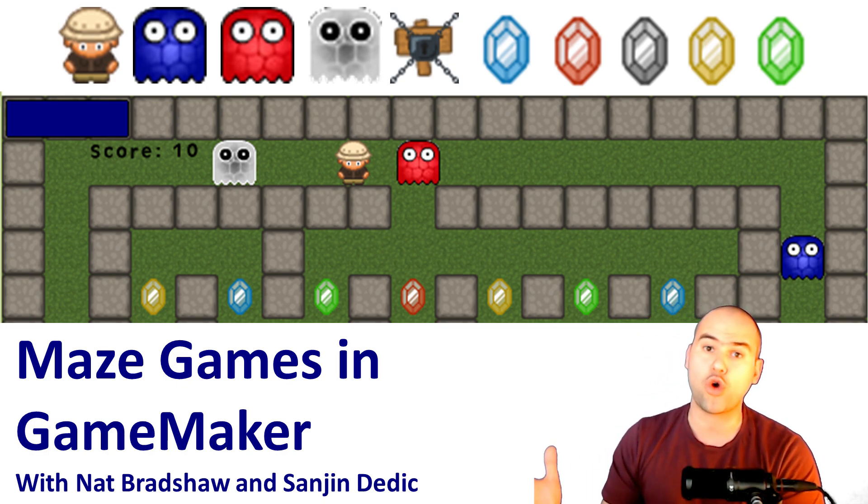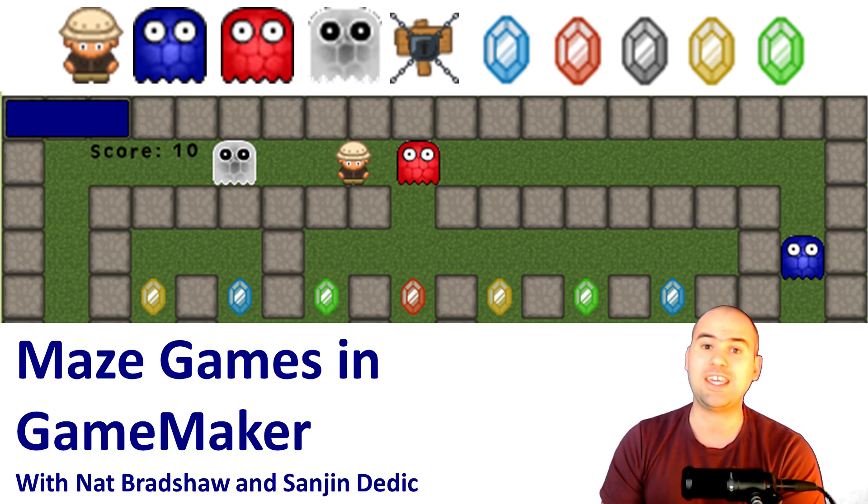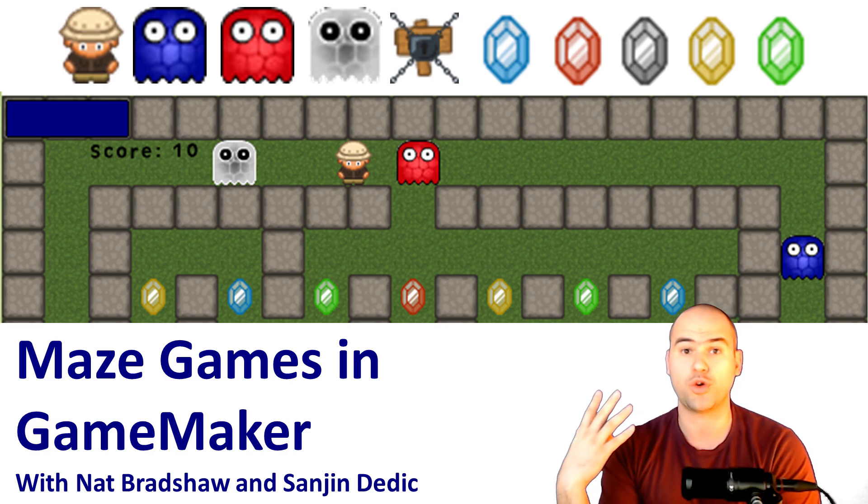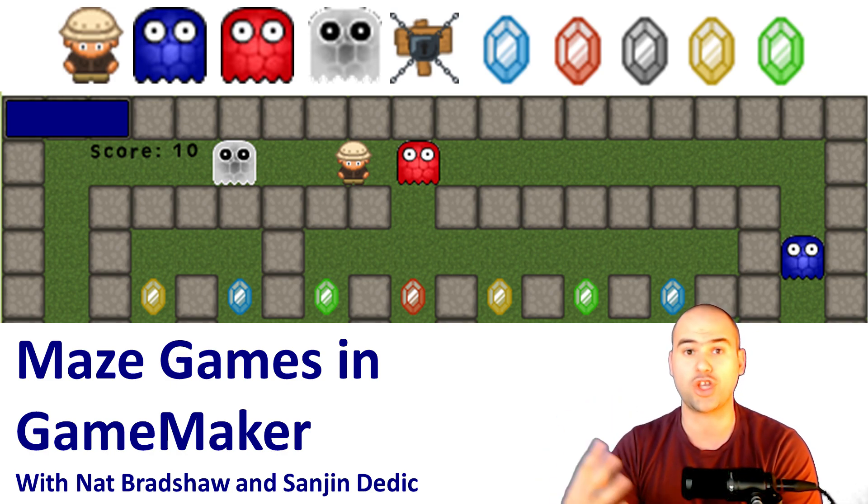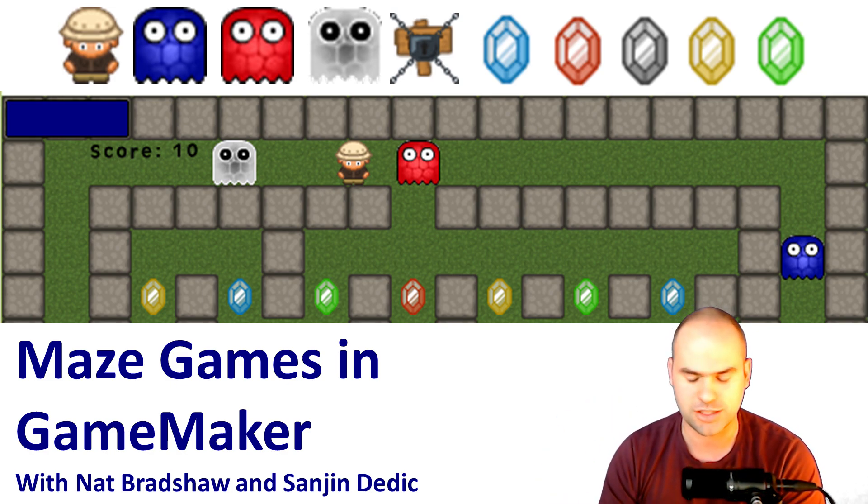Now, Nat Bradshaw is also a teacher, but he has been involved with GameMaker for much longer than I have. He actually wrote four books on the topic, did a lot of conference presentations.